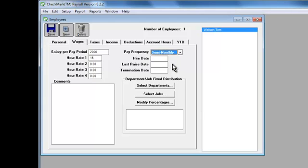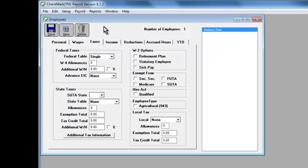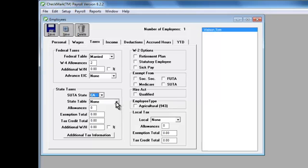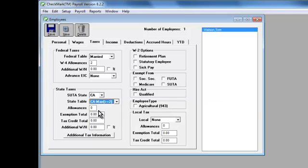Now let's move on to the Taxes tab. Choose the filing status and allowances the employee put on their W-4 for both the federal and state sections. Remember, if your state has no withholding, you should still choose the SUDA state and state table from the list.